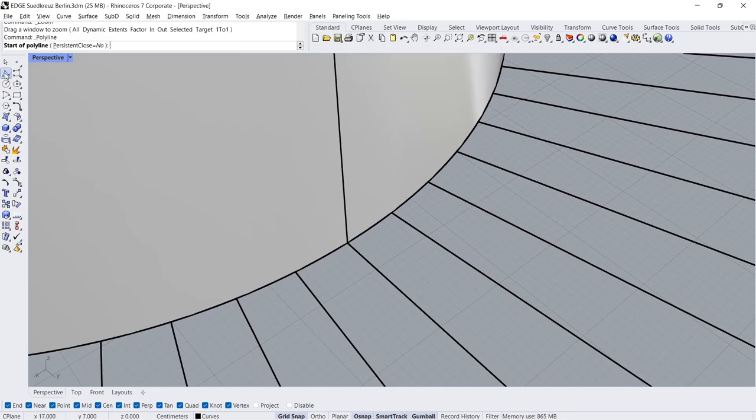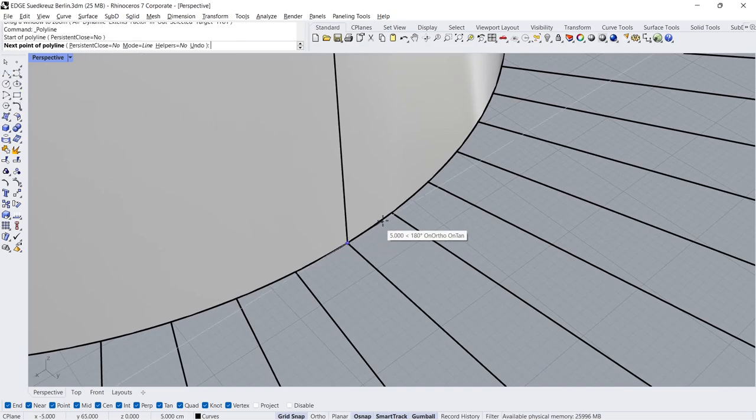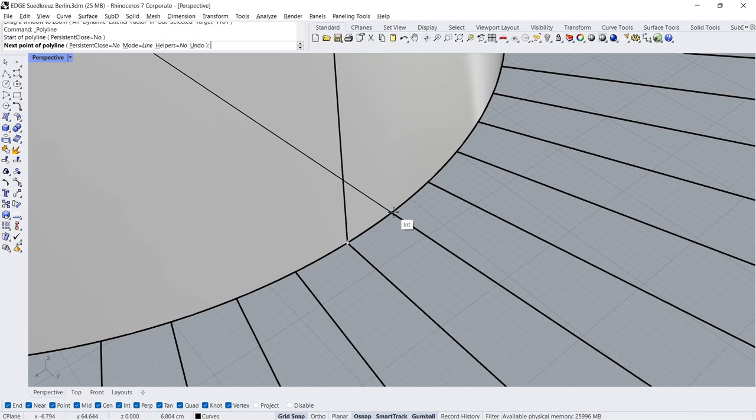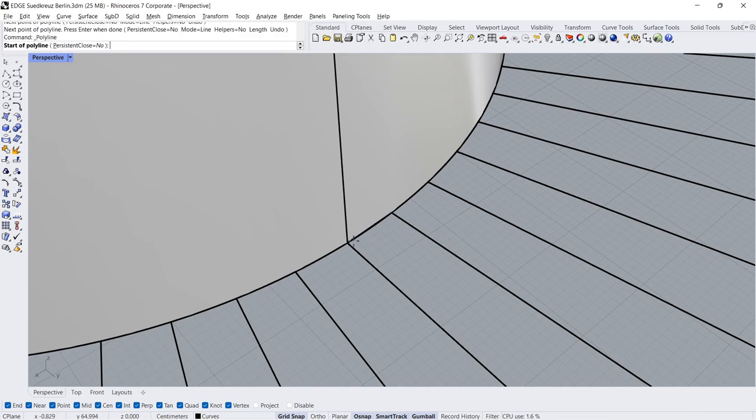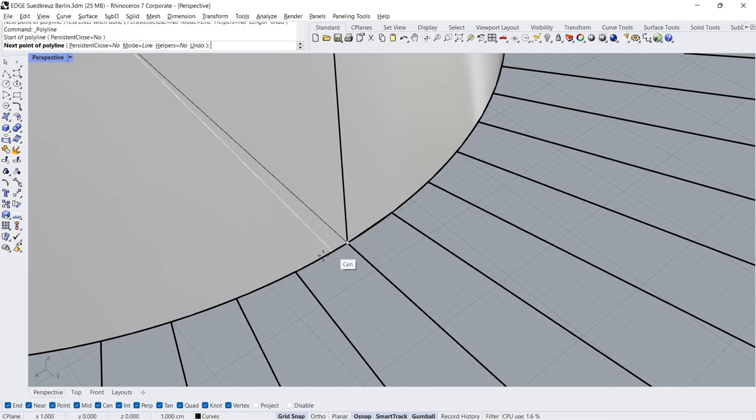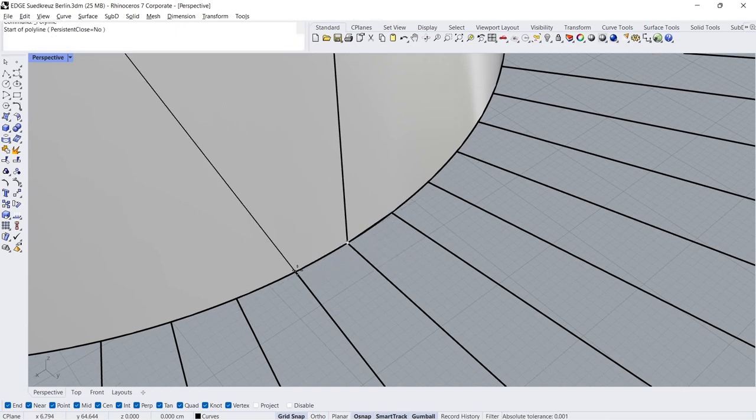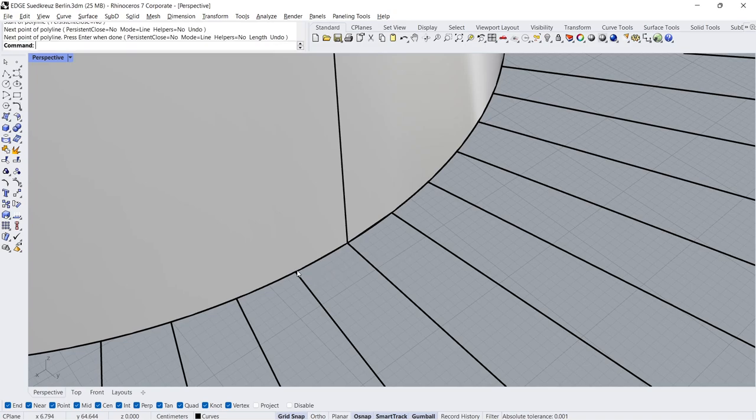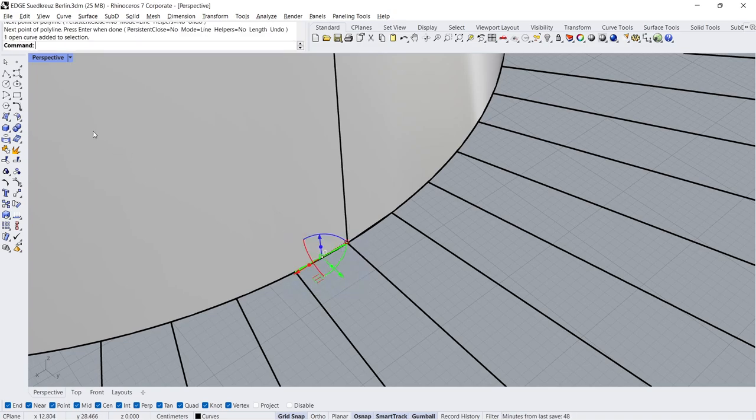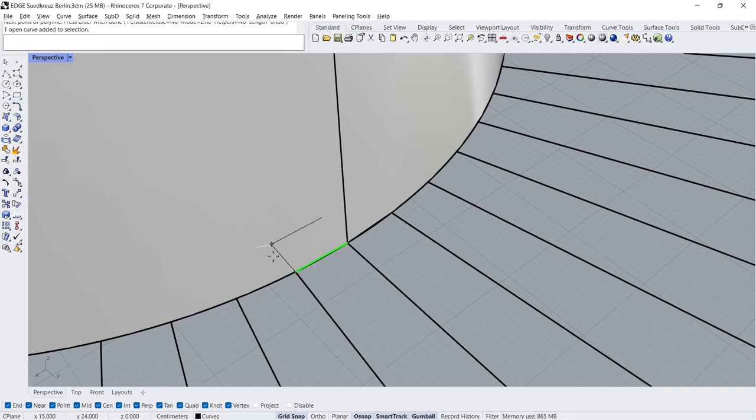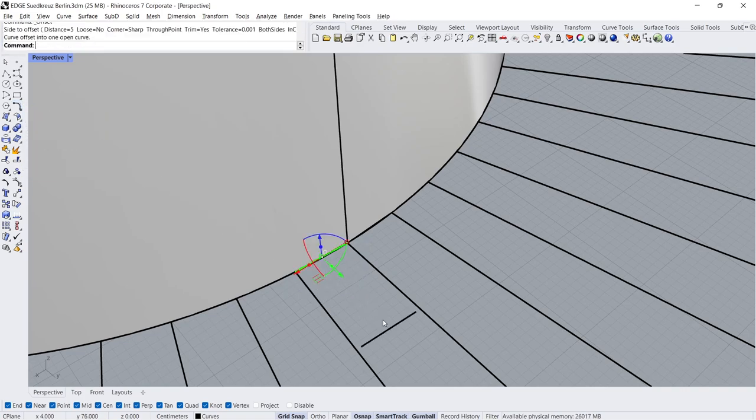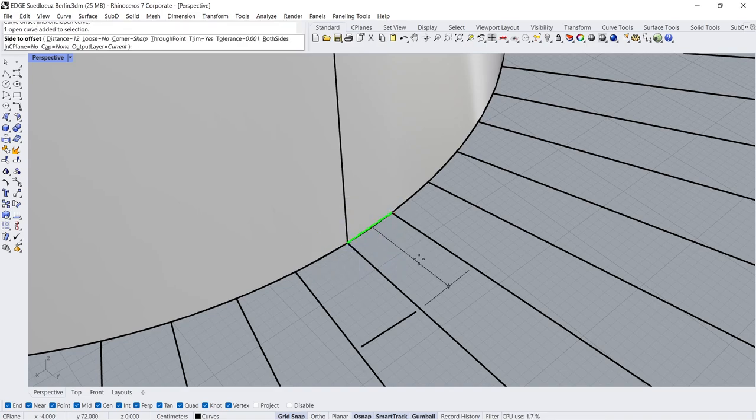Polyline: Start End Enter, Start End Enter. Start End. Offset, Distance 6.